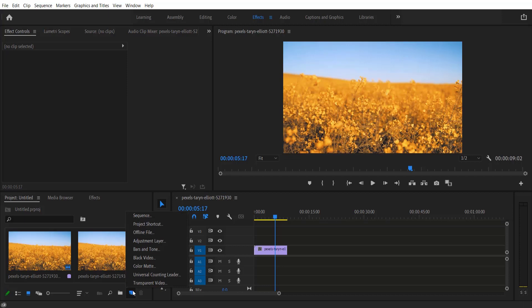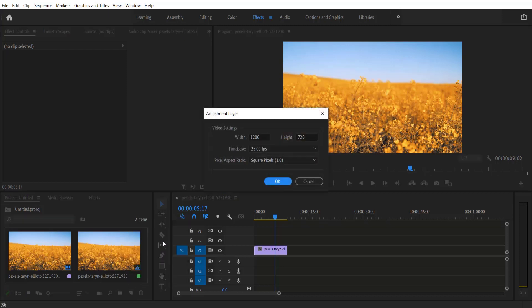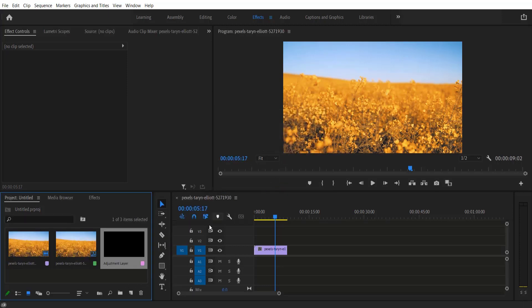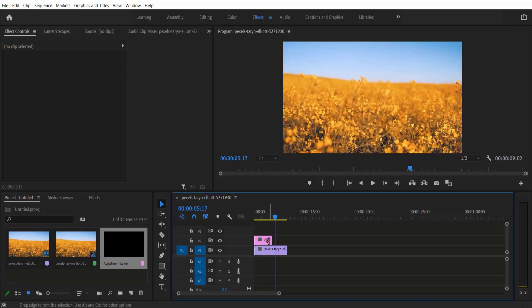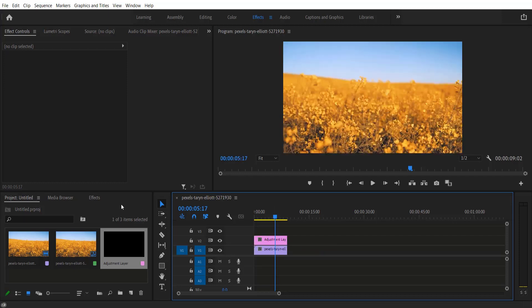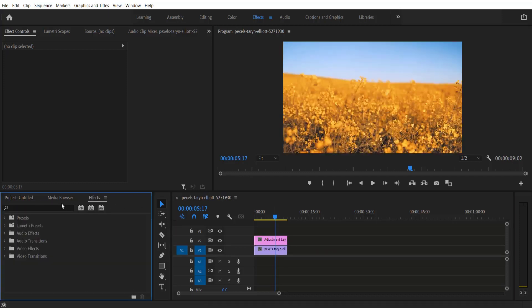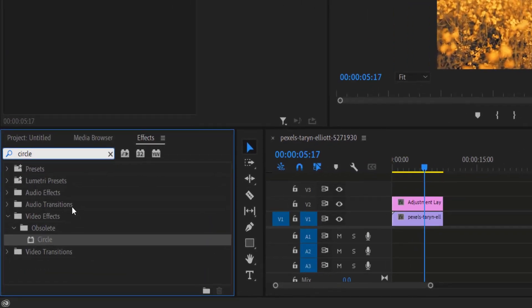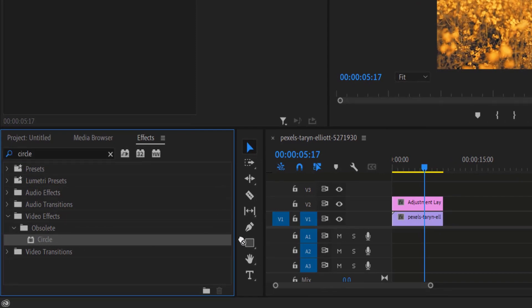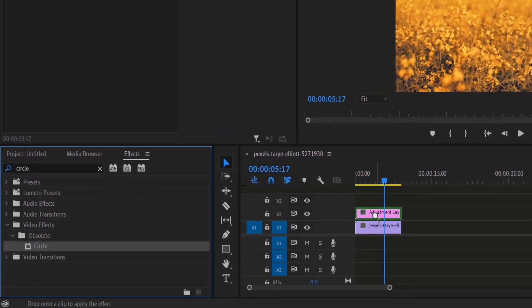Right here, Adjustment Layer. Press OK and I'm going to drag this as a layer over here. Let me drag it at the end. Now go to Effects and type circle. Under Video Effects, Obsolete, Circle - drag this to the adjustment layer.